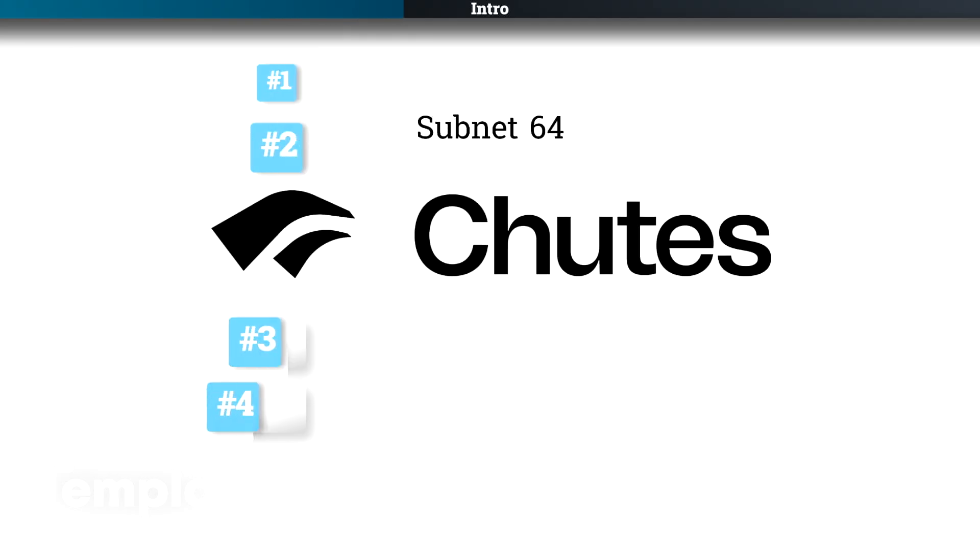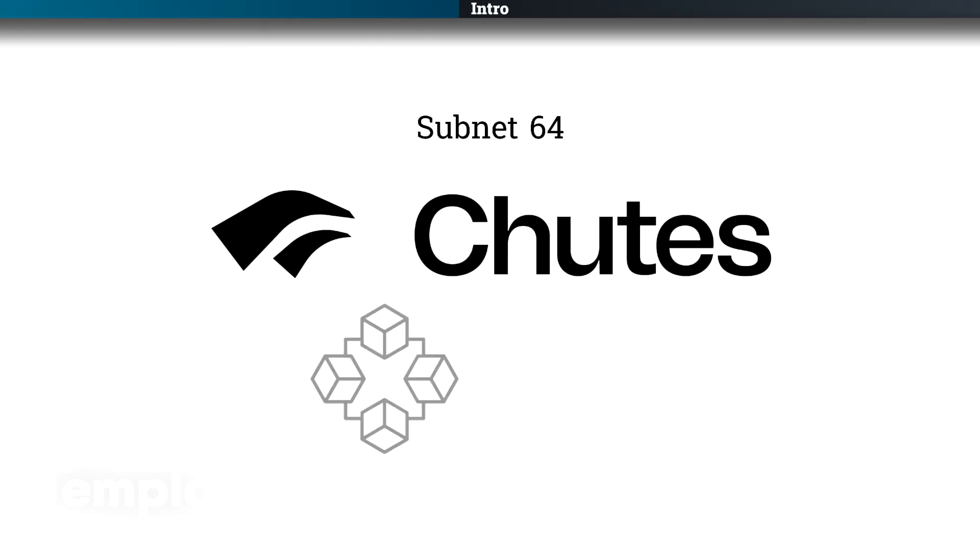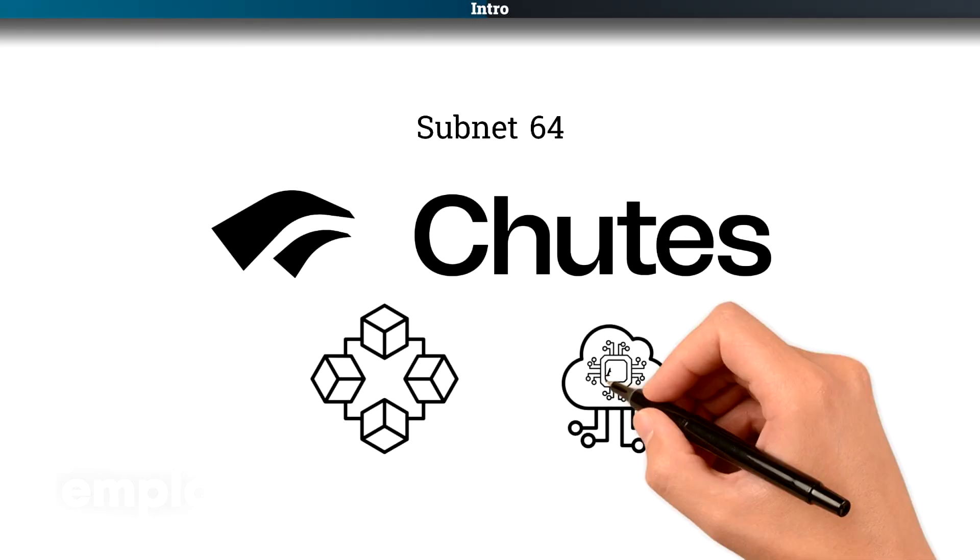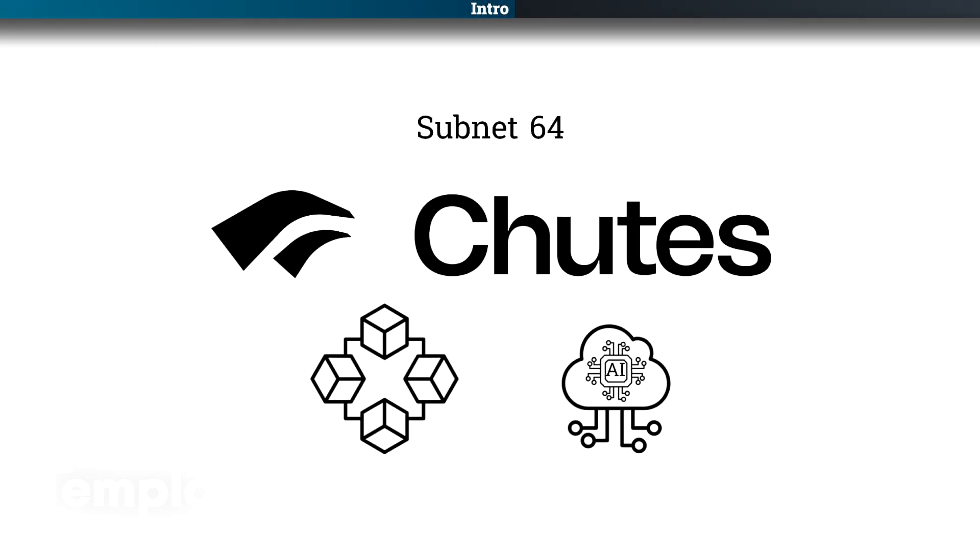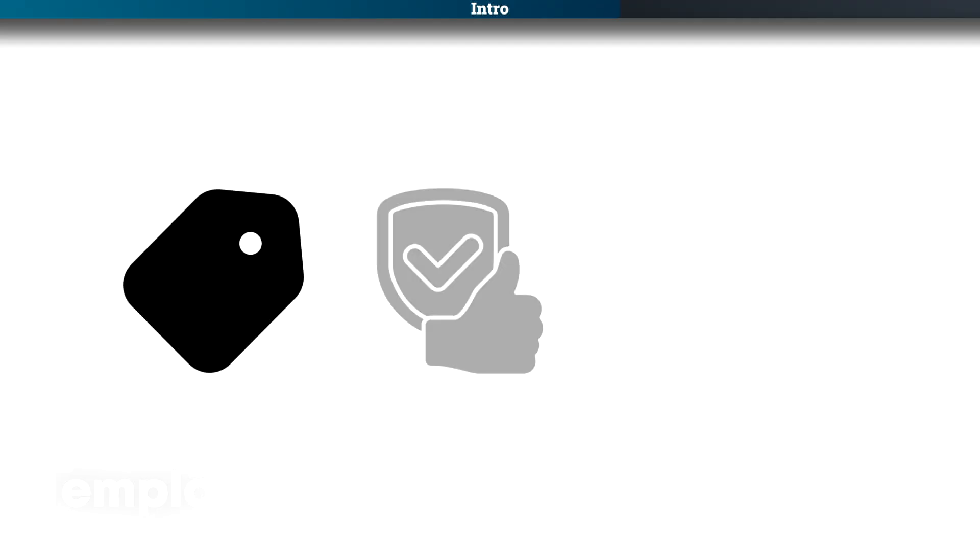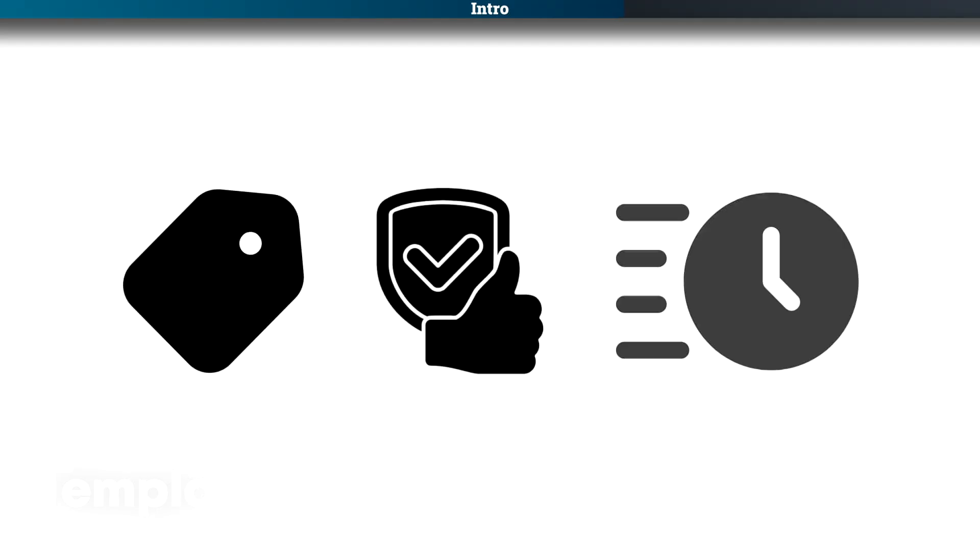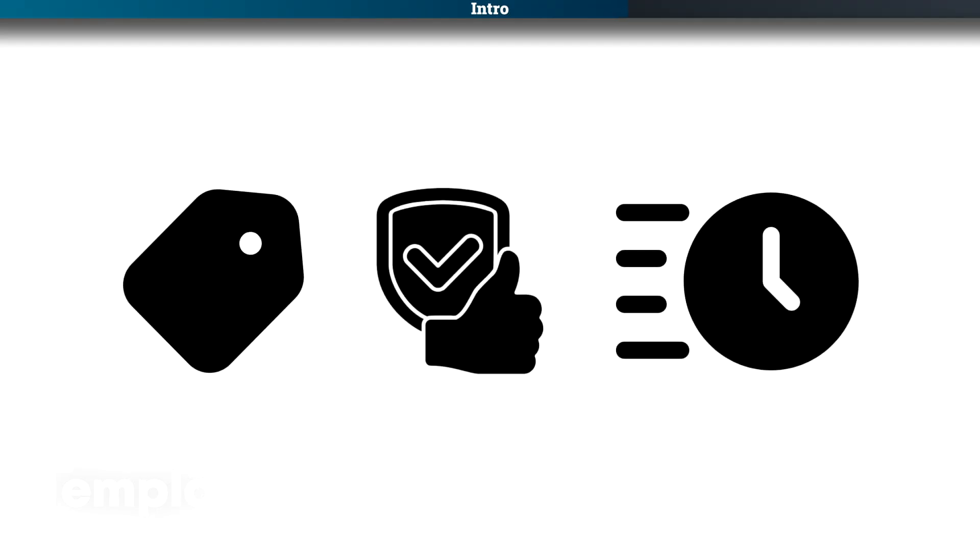So what is Shoots? Shoots is a BitTensor subnet number 64. It provides you with decentralized serverless AI compute and it basically lets you run any open source AI models. It's cheap, it's reliable and they add new models fast.